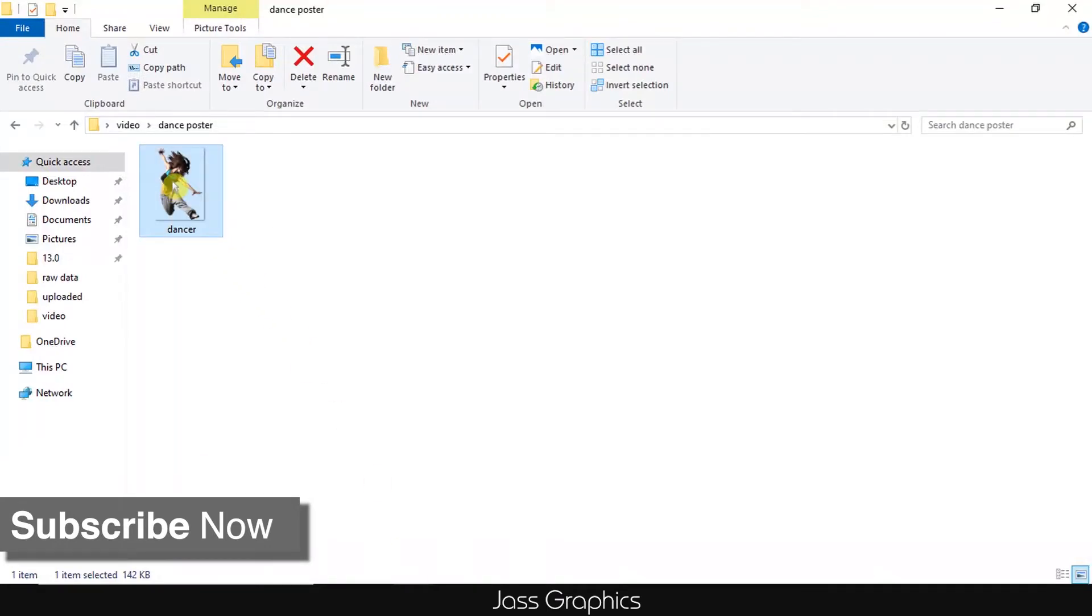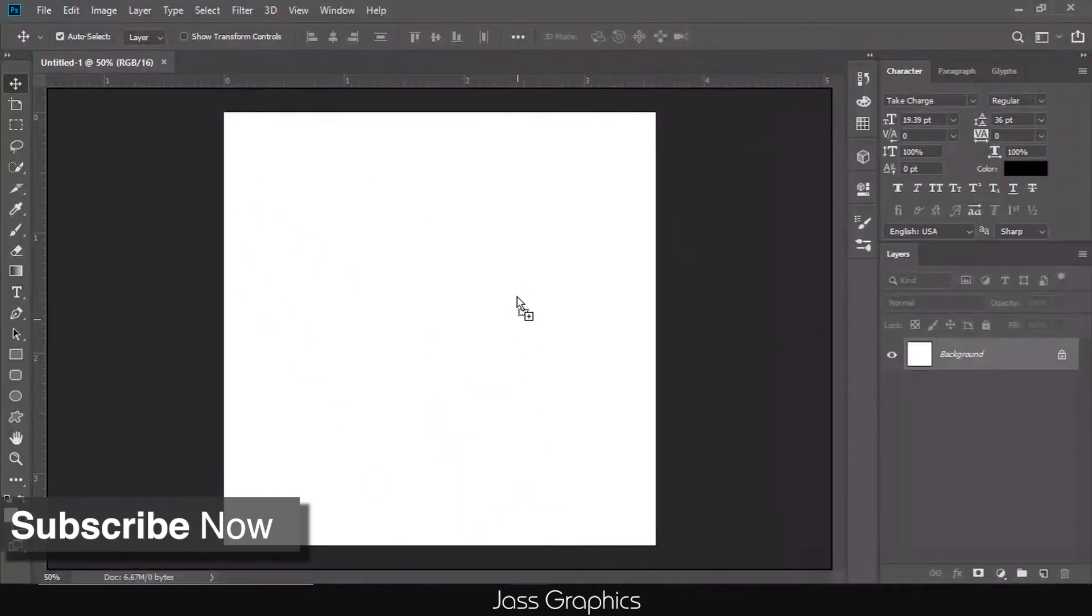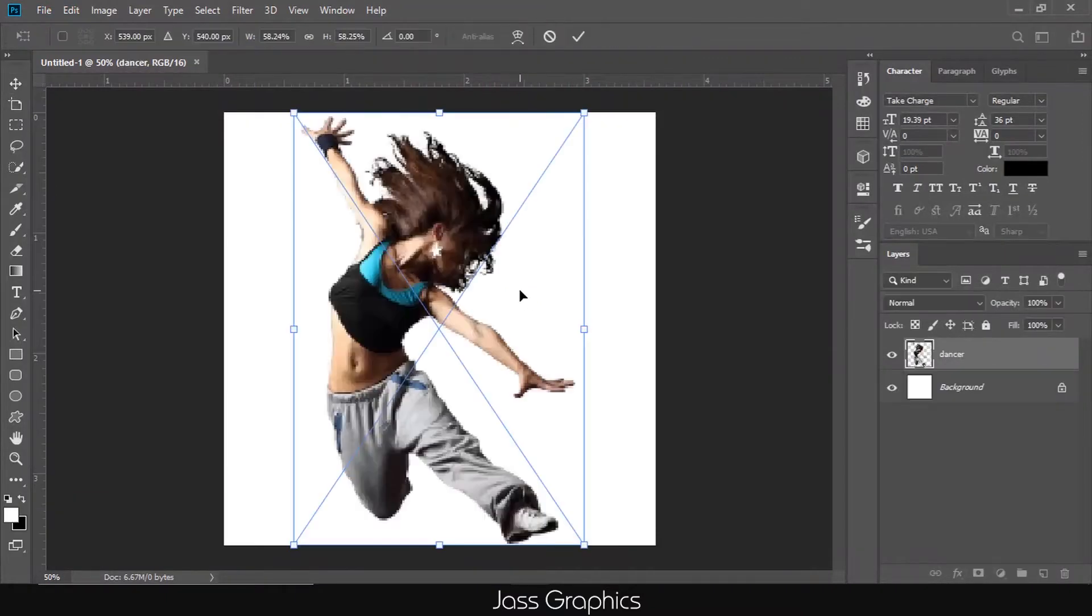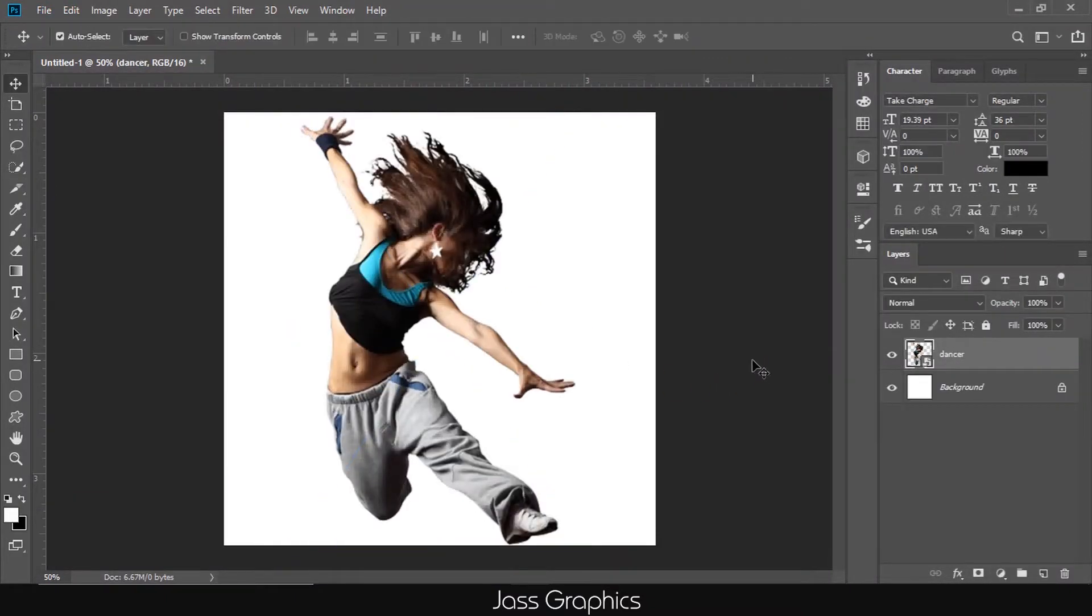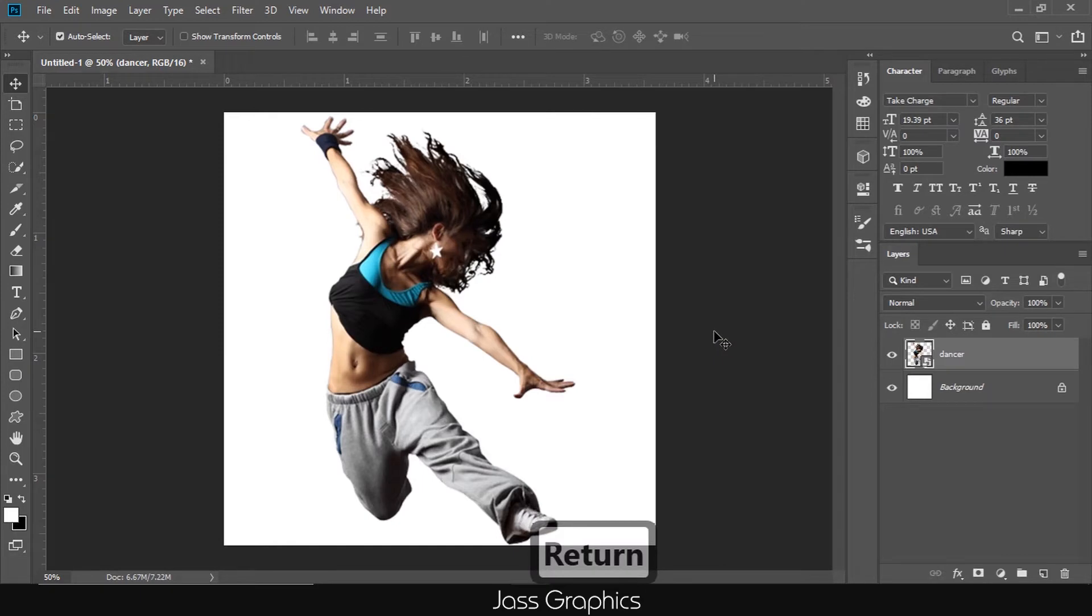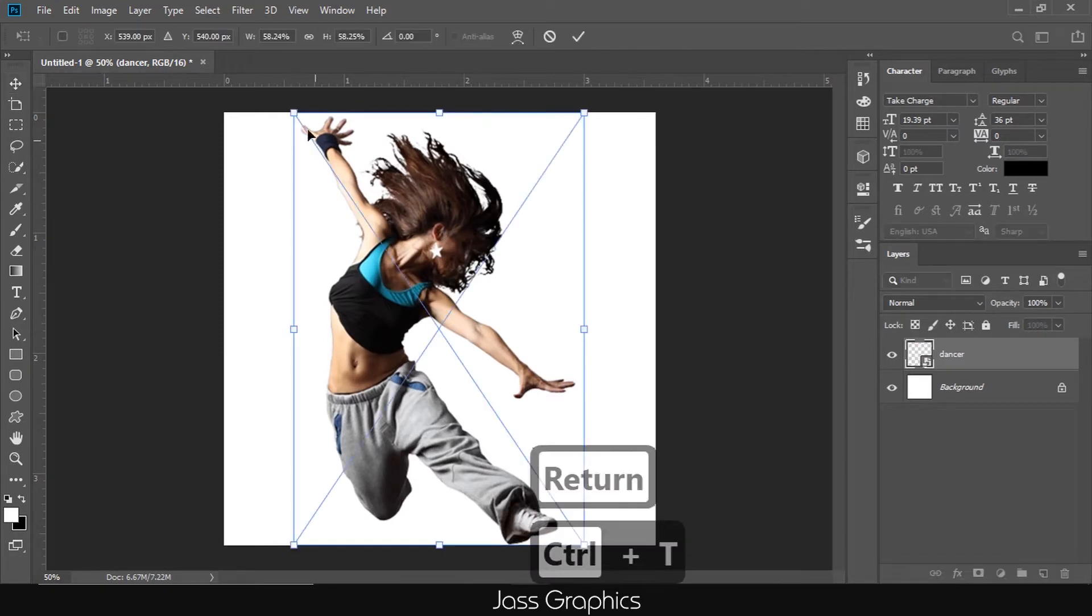Now I drag one picture of a dancing girl into our new document. I remove the background from this pic. You can see my previous video how I remove background by using pen tool easily.